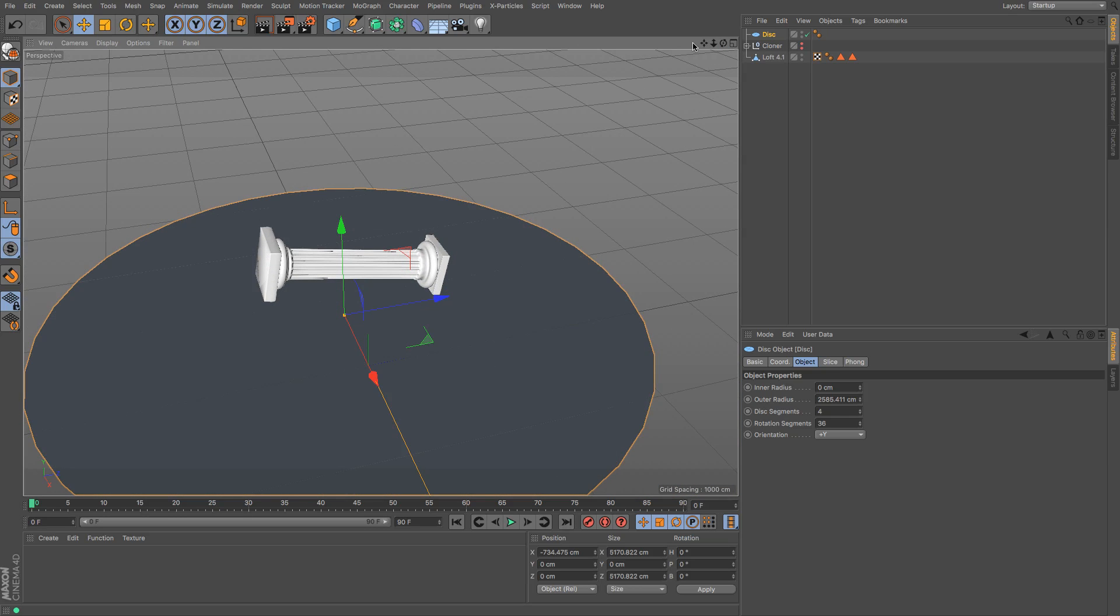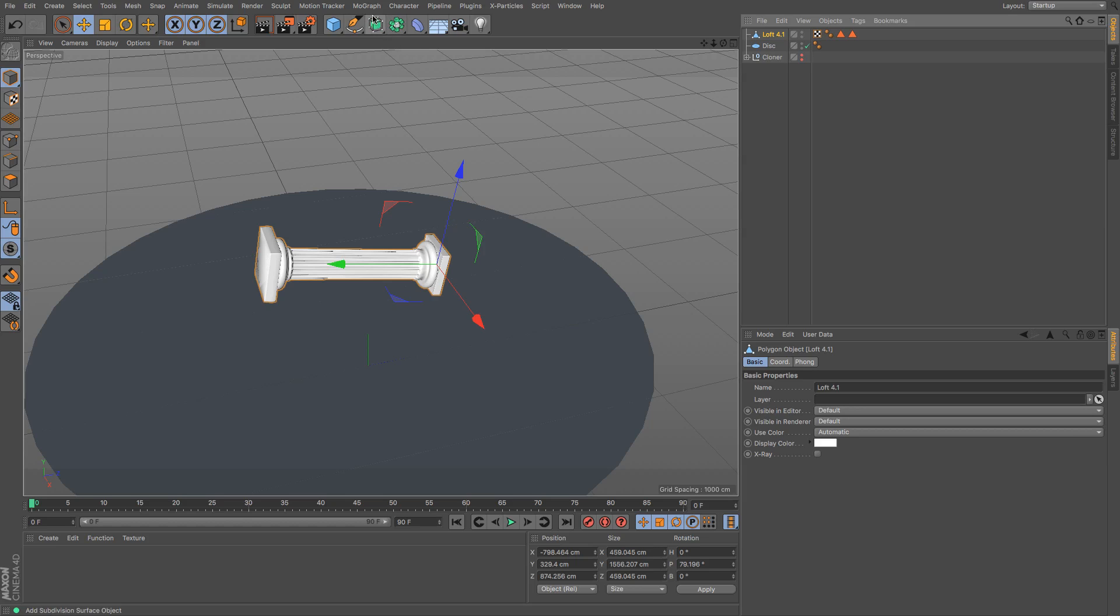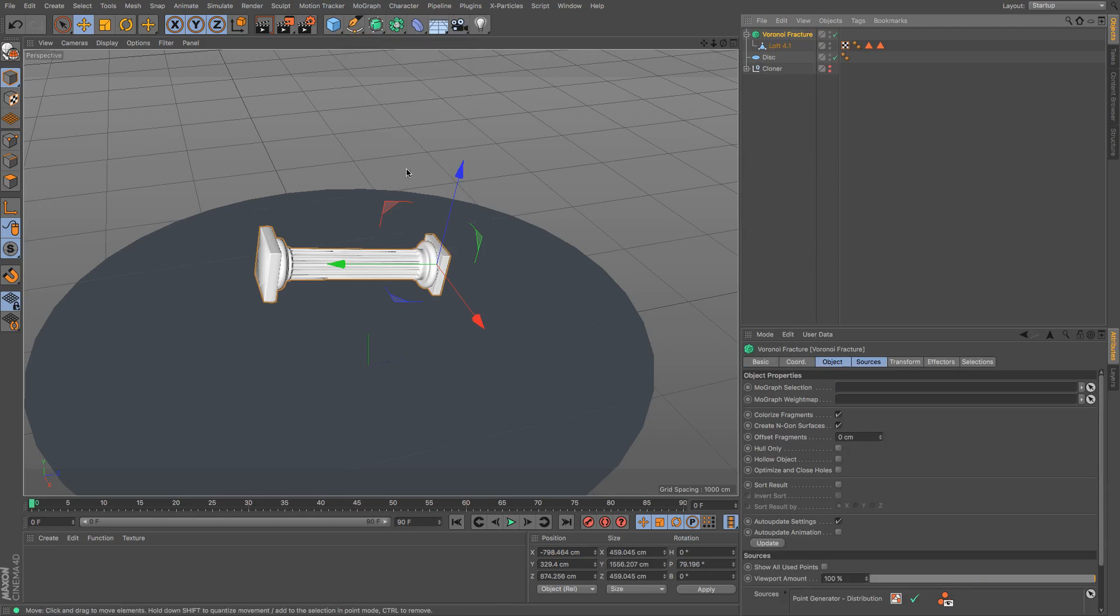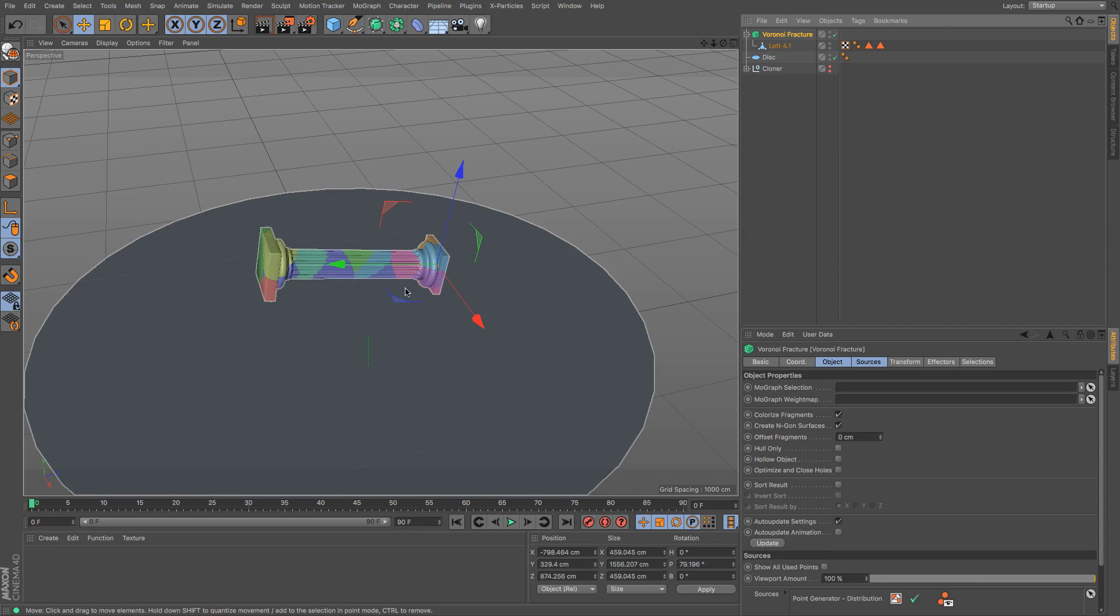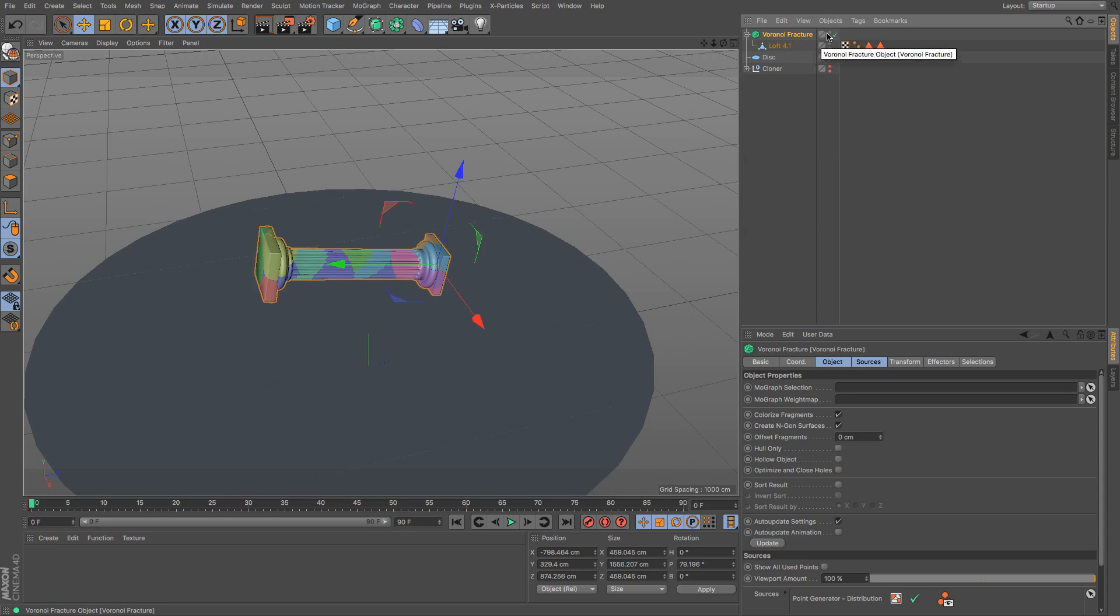So in order to use some dynamics we're going to need to put some dynamics tags on things. The loft nurbs which is going to be the one that smashes, we are going to need to add some dynamics to but first we need to put it in the Voronoi fracture. So if I just go up to MoGraph and then if I hover over Voronoi fracture and if I hold down alt and press the Voronoi fracture button it already makes it a parent of the thing that I had selected earlier, which is brilliant, and then I'm going to add my dynamics tags to that.